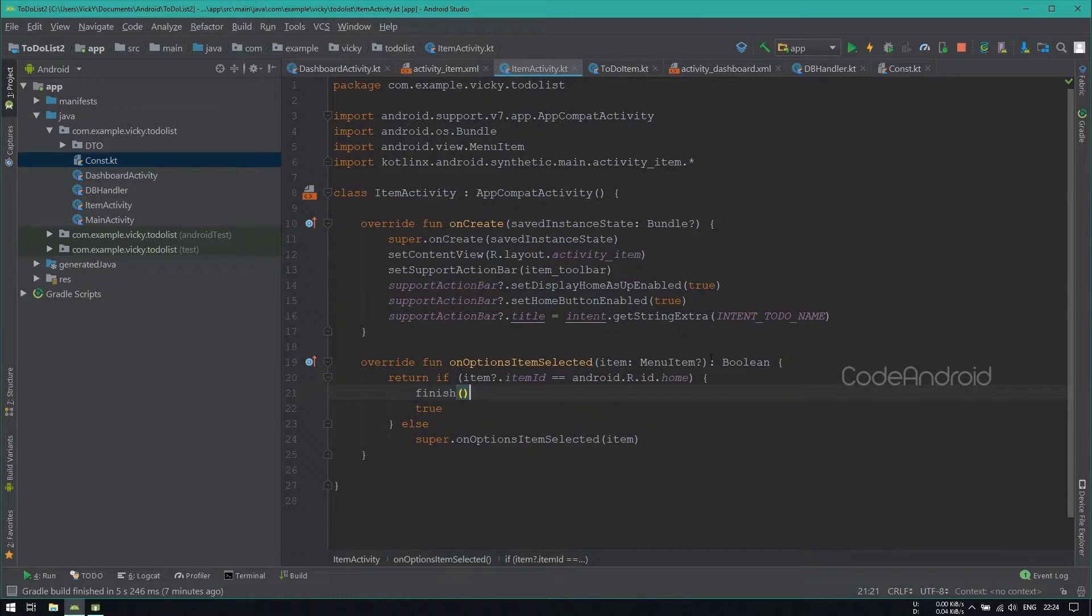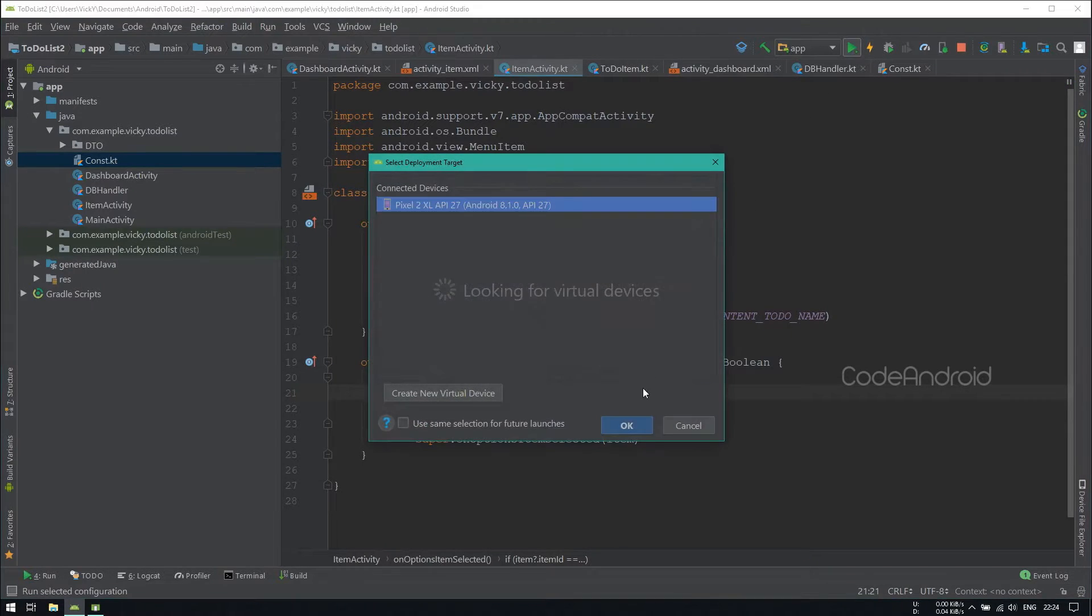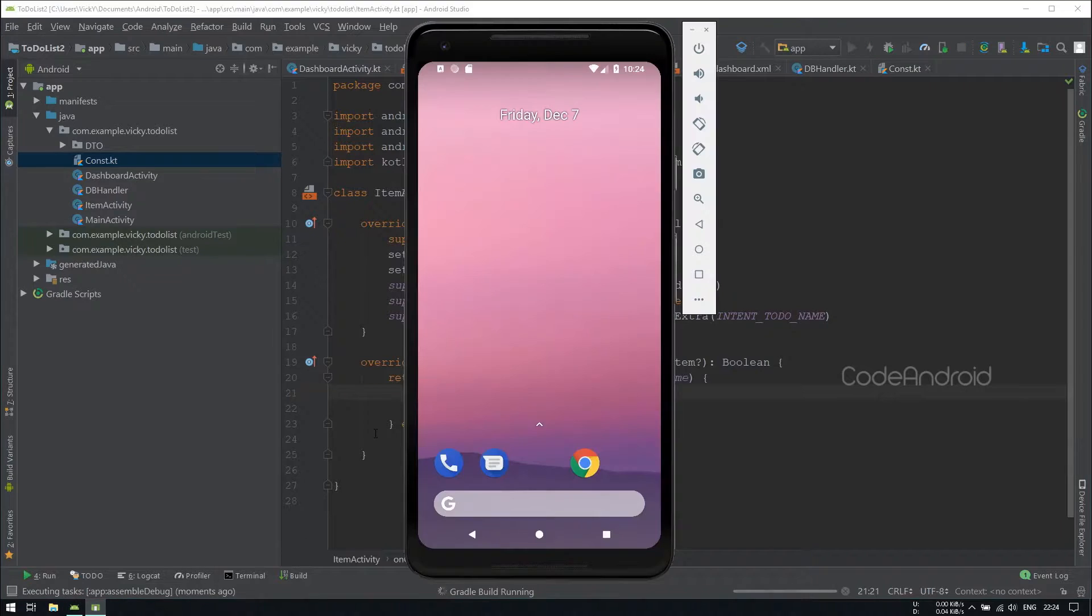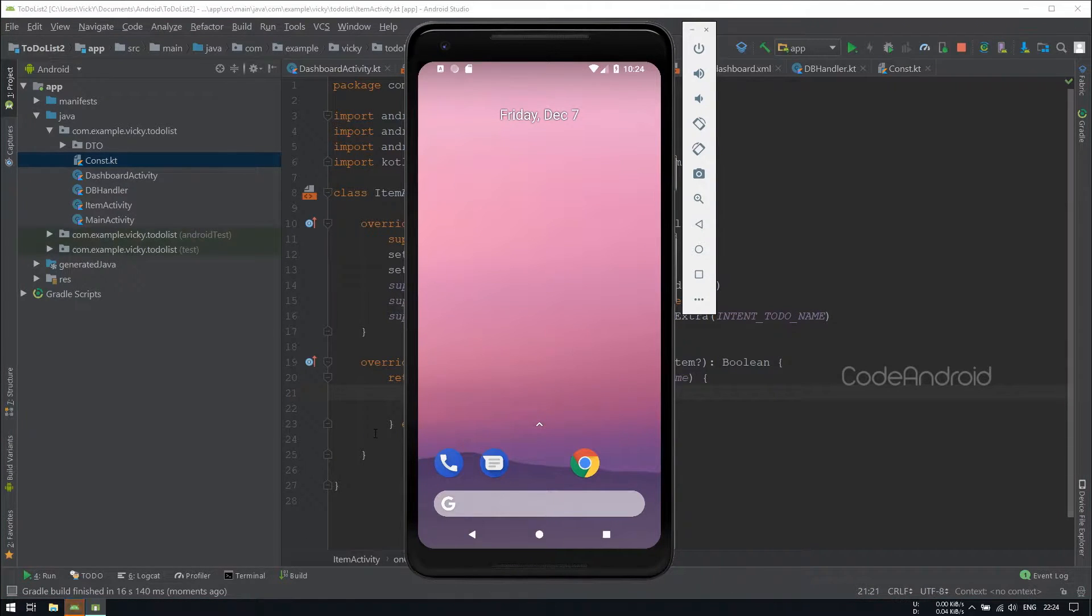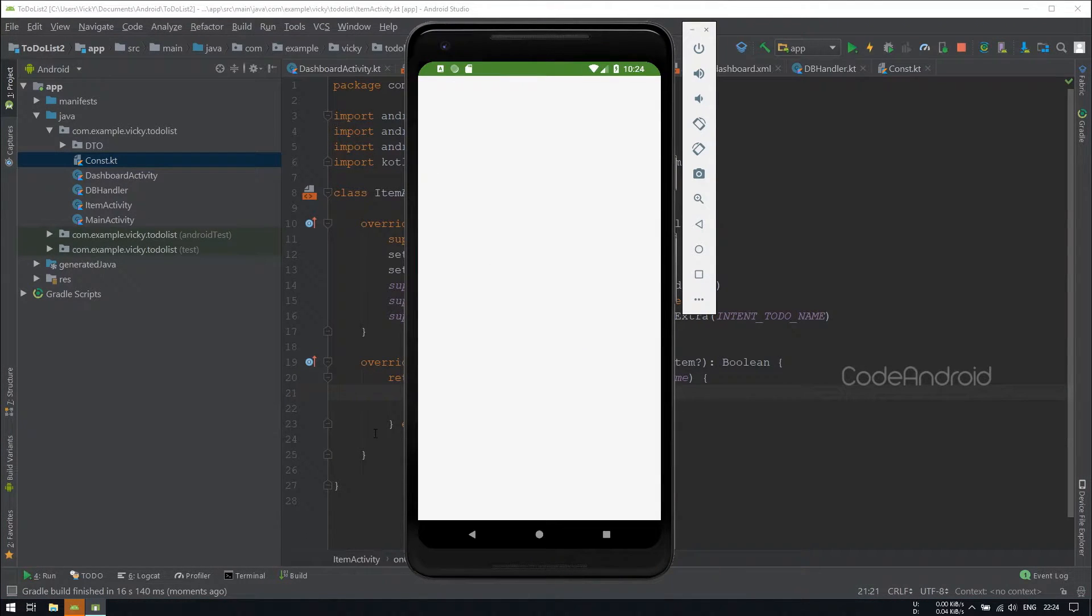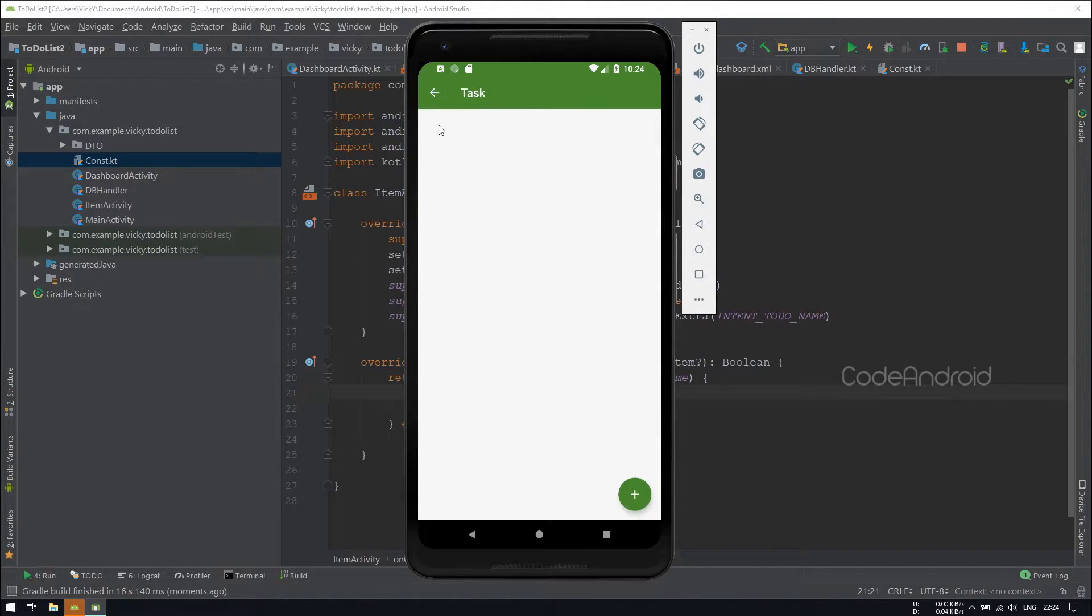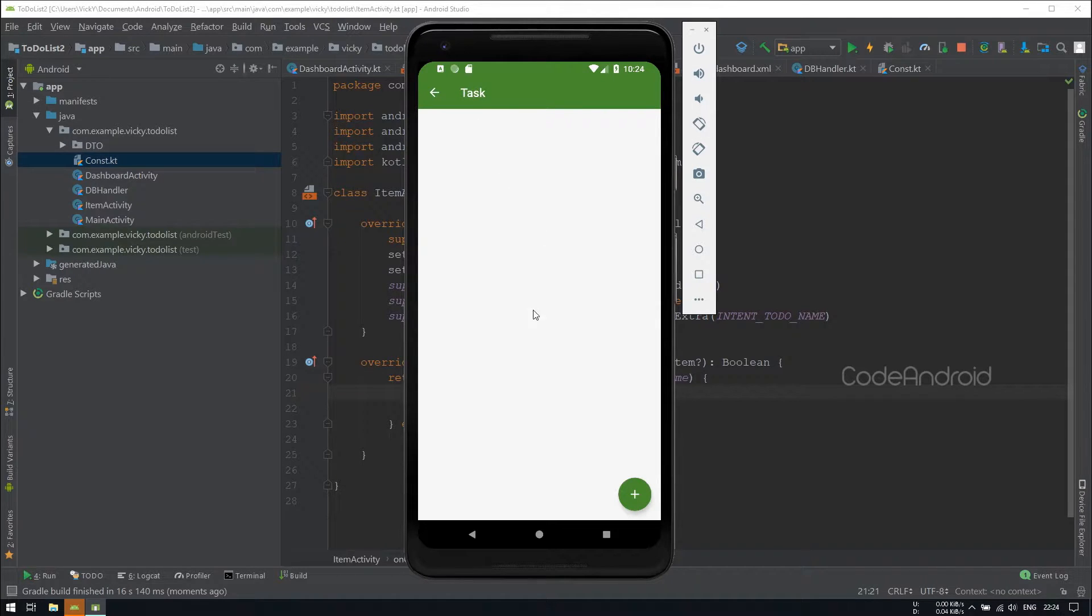Now we'll launch the application to see the linking is working or not. Let's open the task. You can see the TaskName is coming as the Title for the ItemActivity.